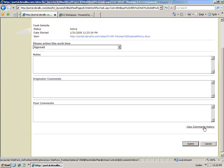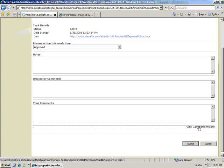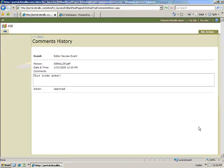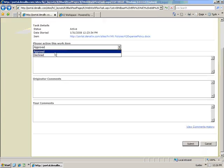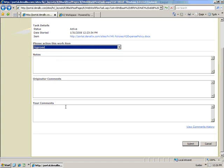Before submitting her approval, Michelle checks the comments history to make sure there's nothing that Jeff wants her to be aware of. There's not, so she goes back to the task action form, enters her comments, and submits the form.